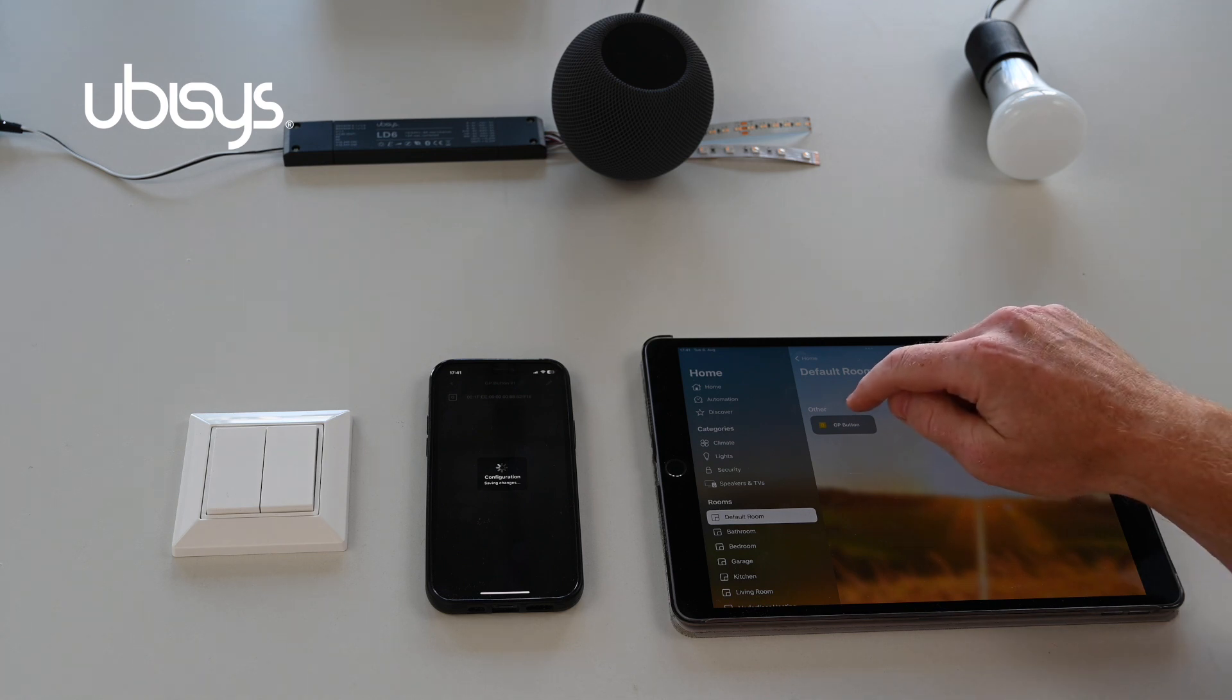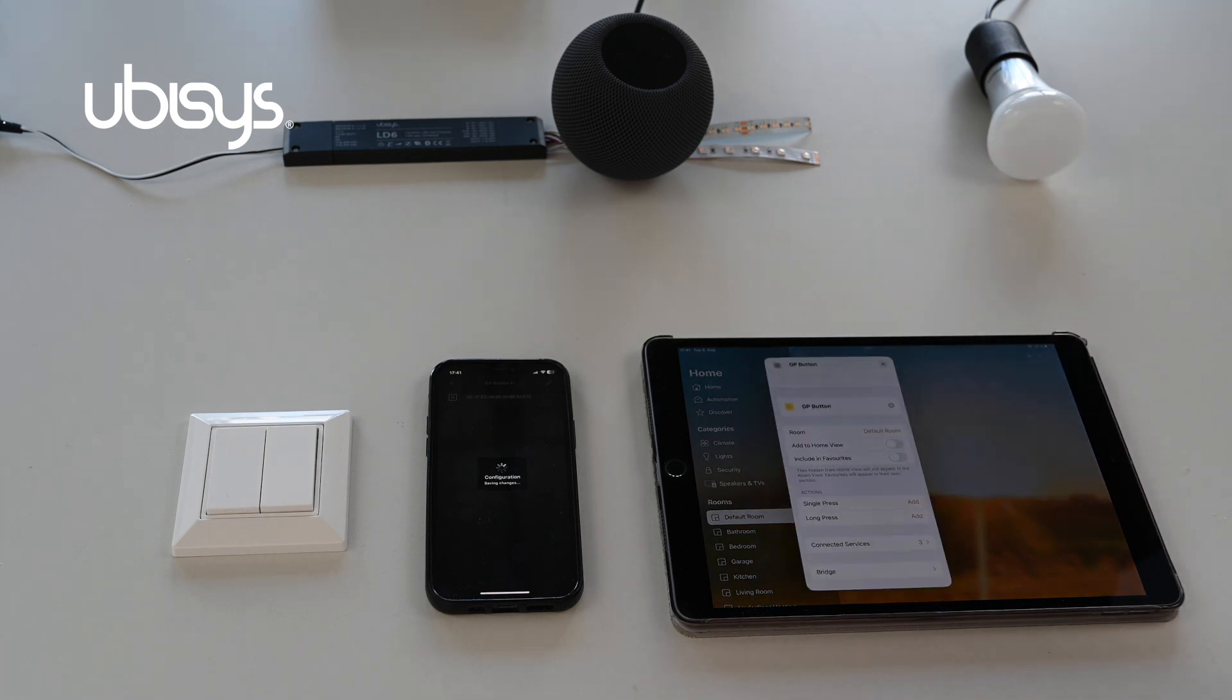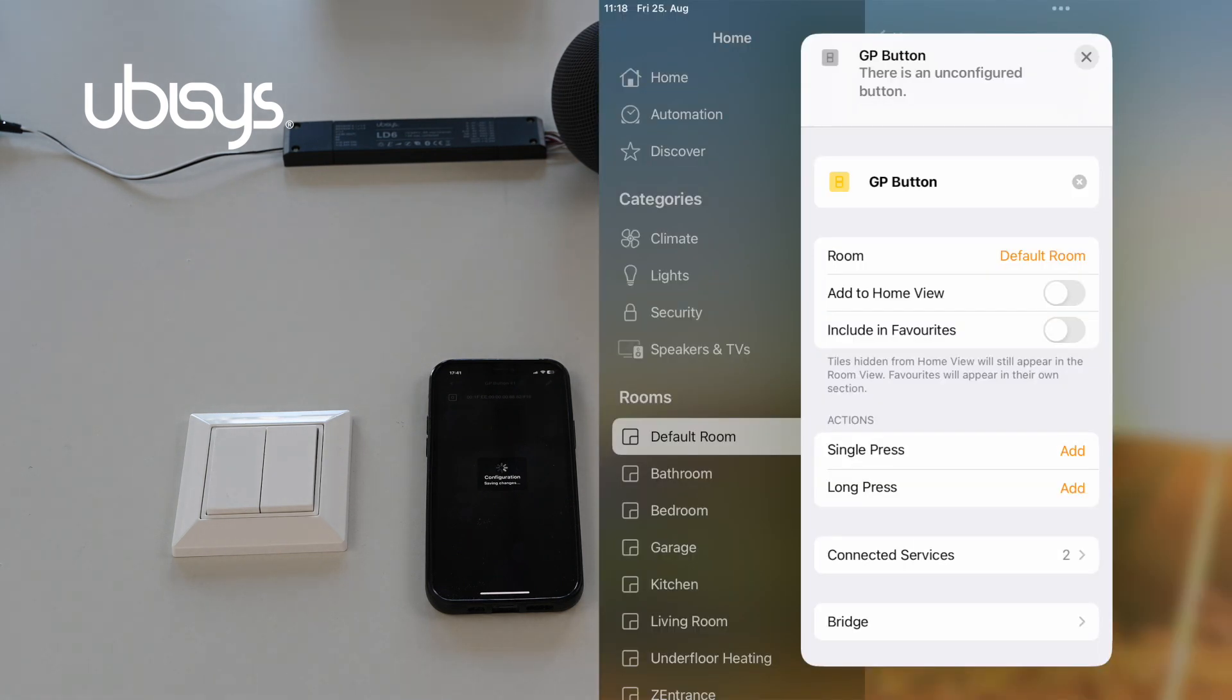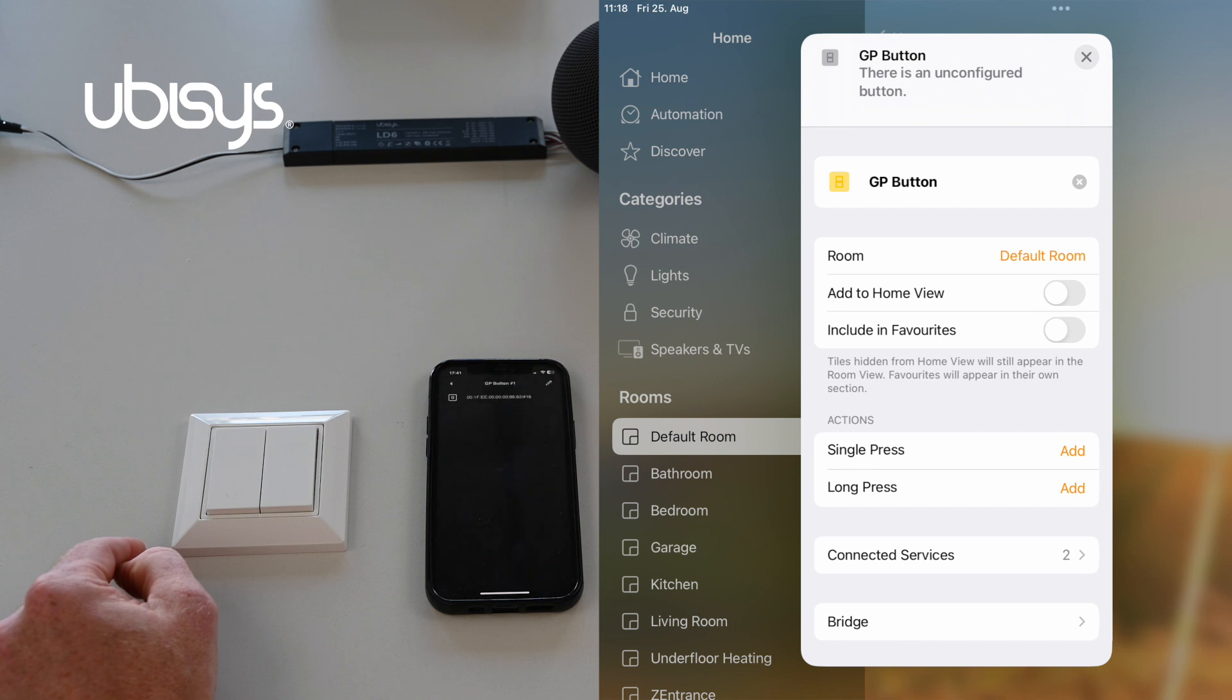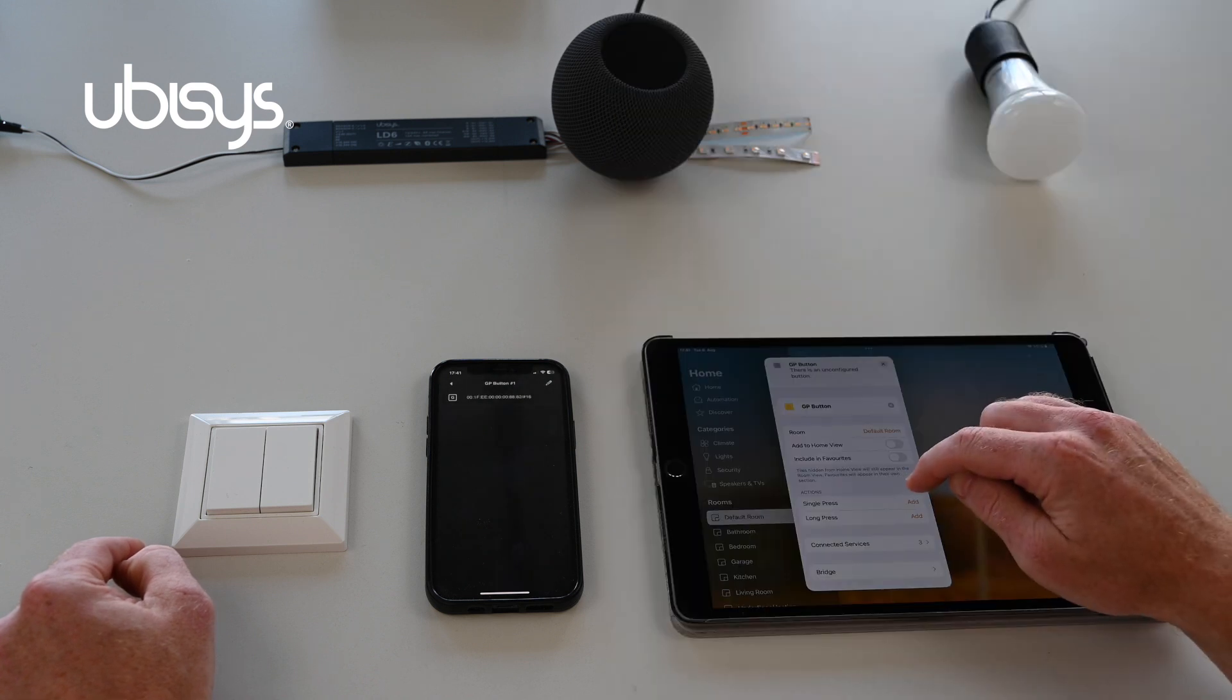If I tap on it I can see, as I only selected one button, that I can now choose a single, short press or a long press.